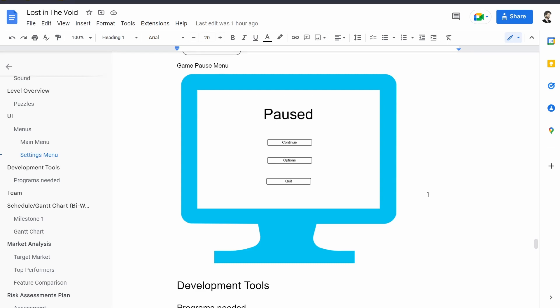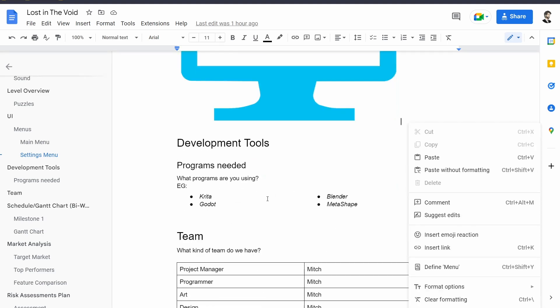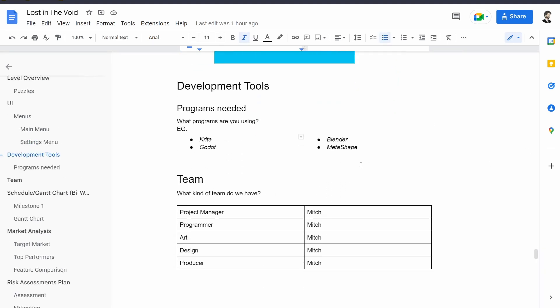For development tools we're going to use Krita, Godot, Blender, and Metashape. Most of these tools most of you guys probably know. Metashape is a tool that allows you to do photogrammetry and photo scanning. It's a paid tool but it's one of the best in the industry. There is an alternative called Meshroom which I will cover when we do our art asset tutorial, or maybe I'll do some streaming where I'll show you guys how to use these tools.